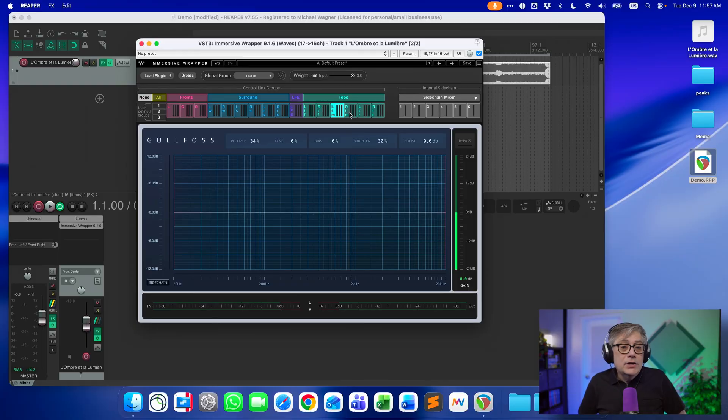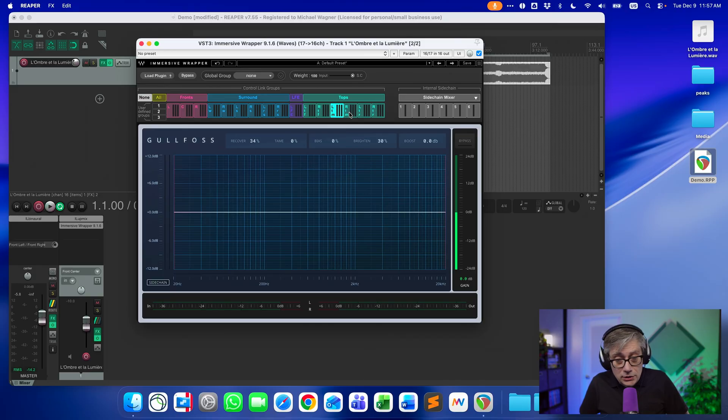This allows you to use pretty much any VST3 plugin for immersive audio. It does have to support mono audio, but I'm not aware of many plugins that are stereo-only — most plugins usually also have the mono option. I tried it with Gullfoss, I tried it with Soothe, another audio beautifier, and it worked really well. So this is absolutely cool — a really great plugin. Very glad that Waves added the functionality to load VST3 plugins, because this increases the functionality substantially and makes it substantially more interesting.